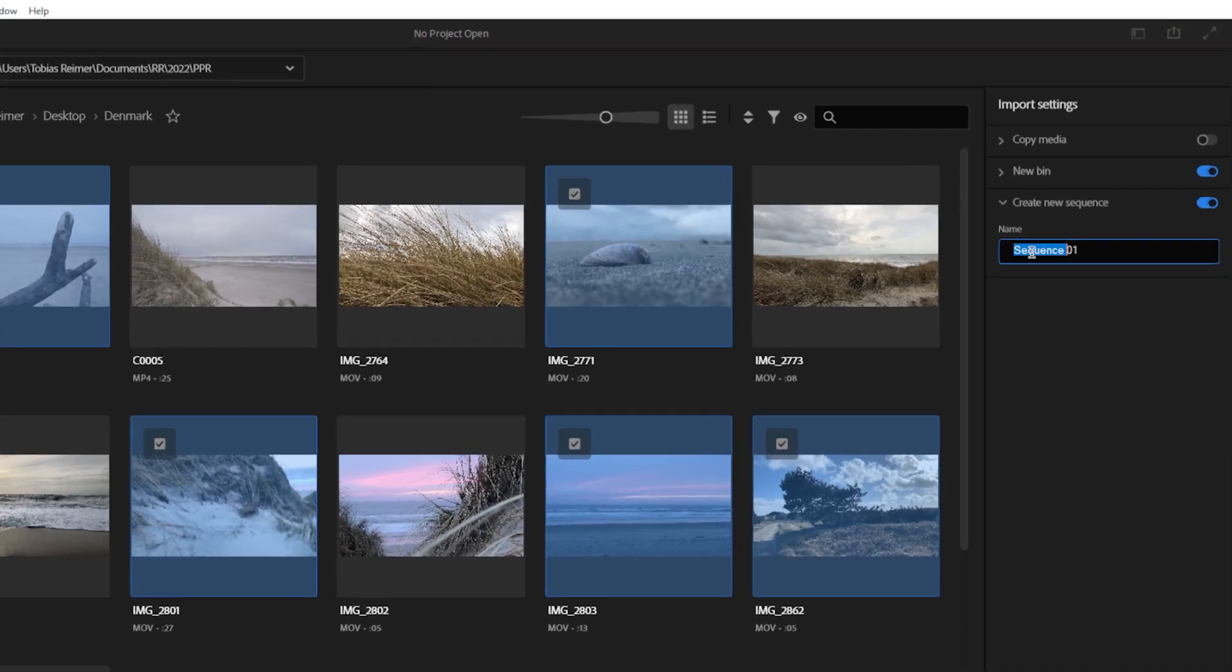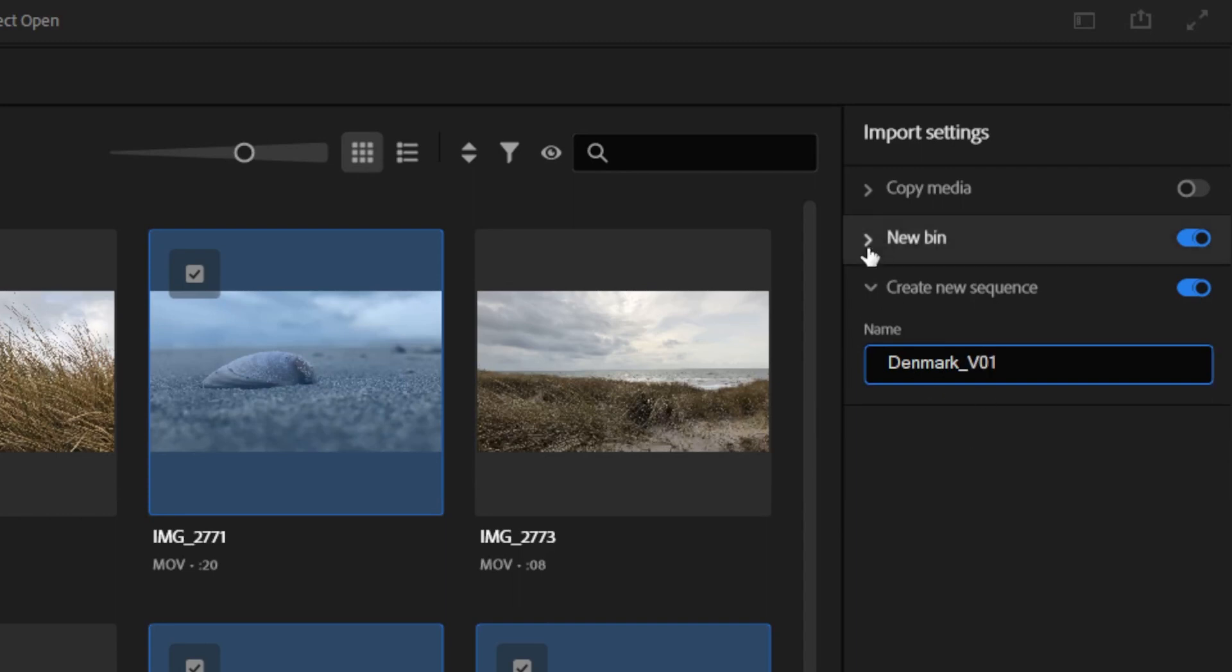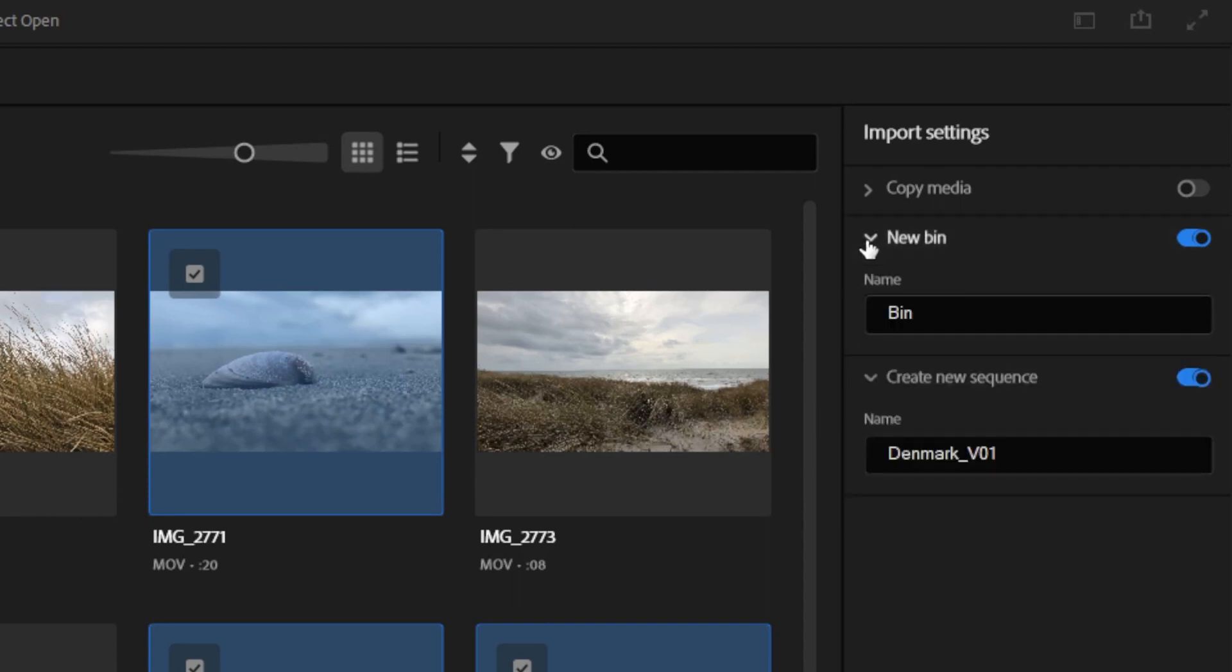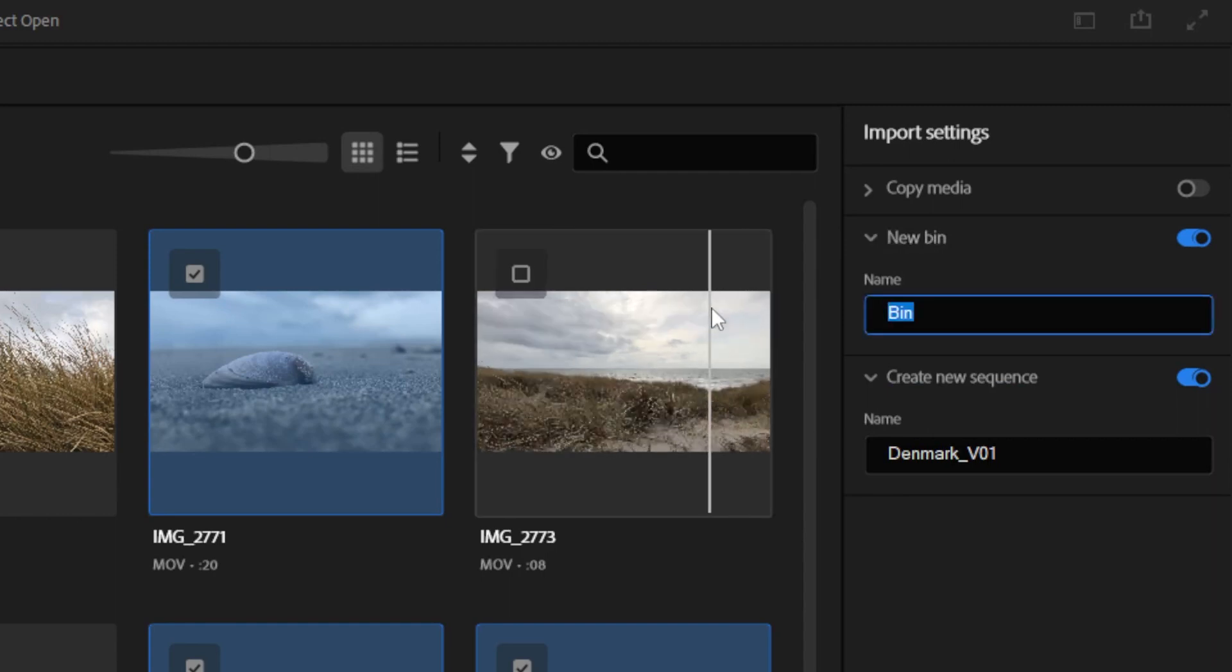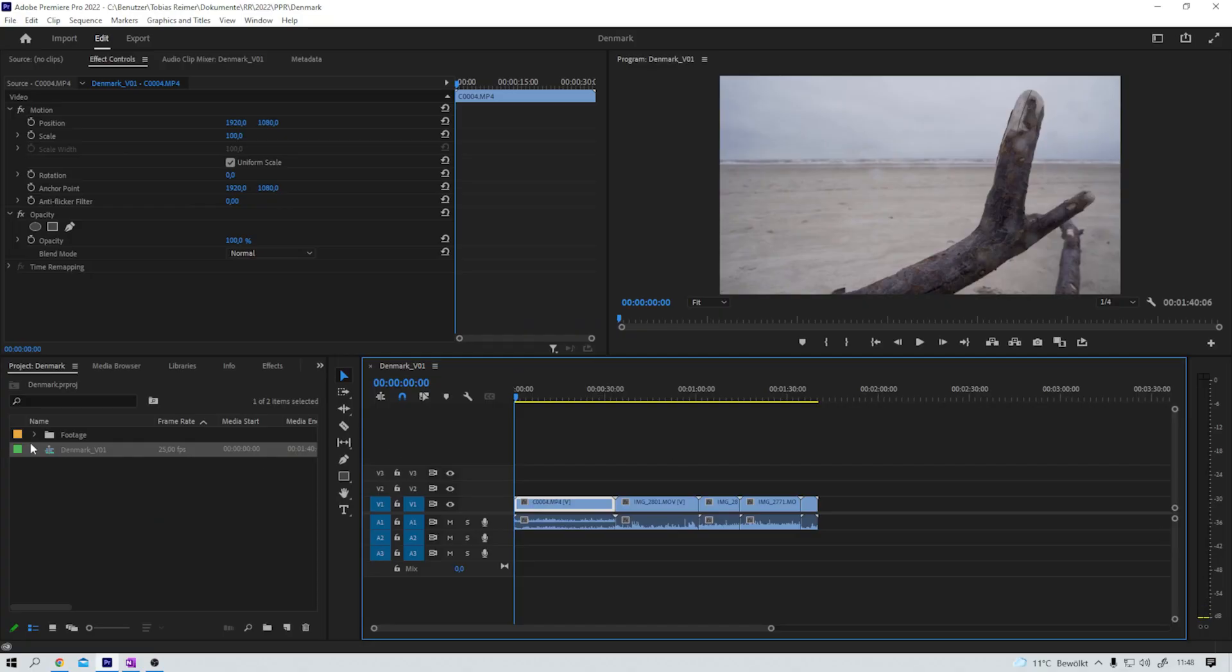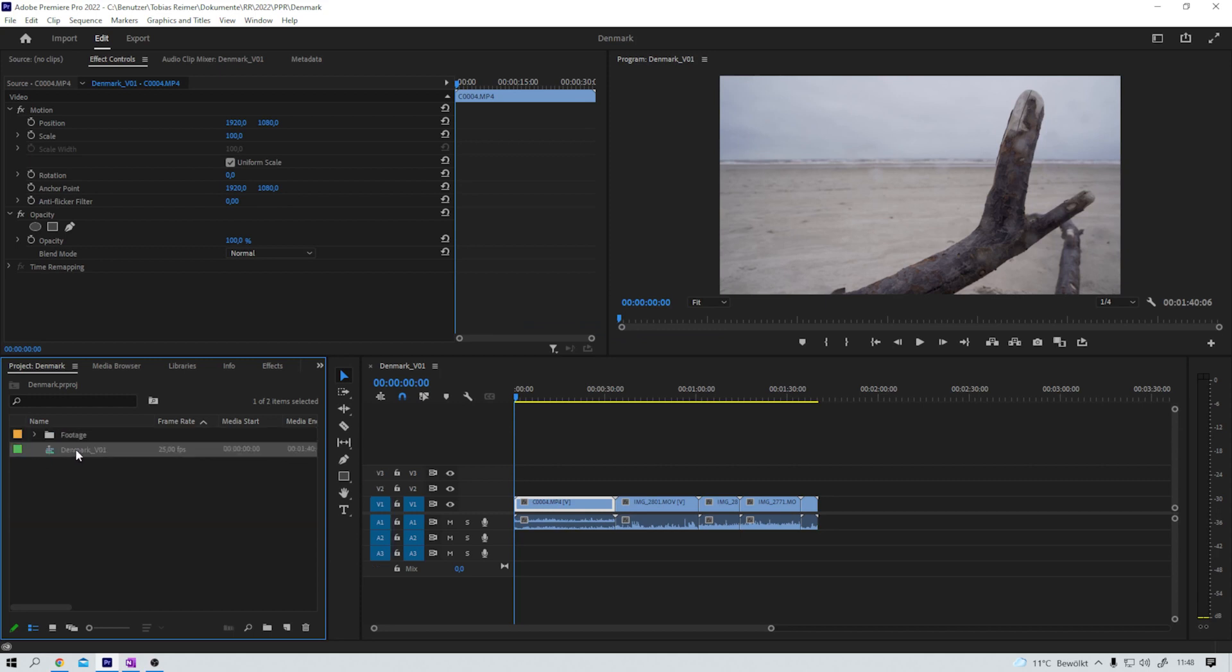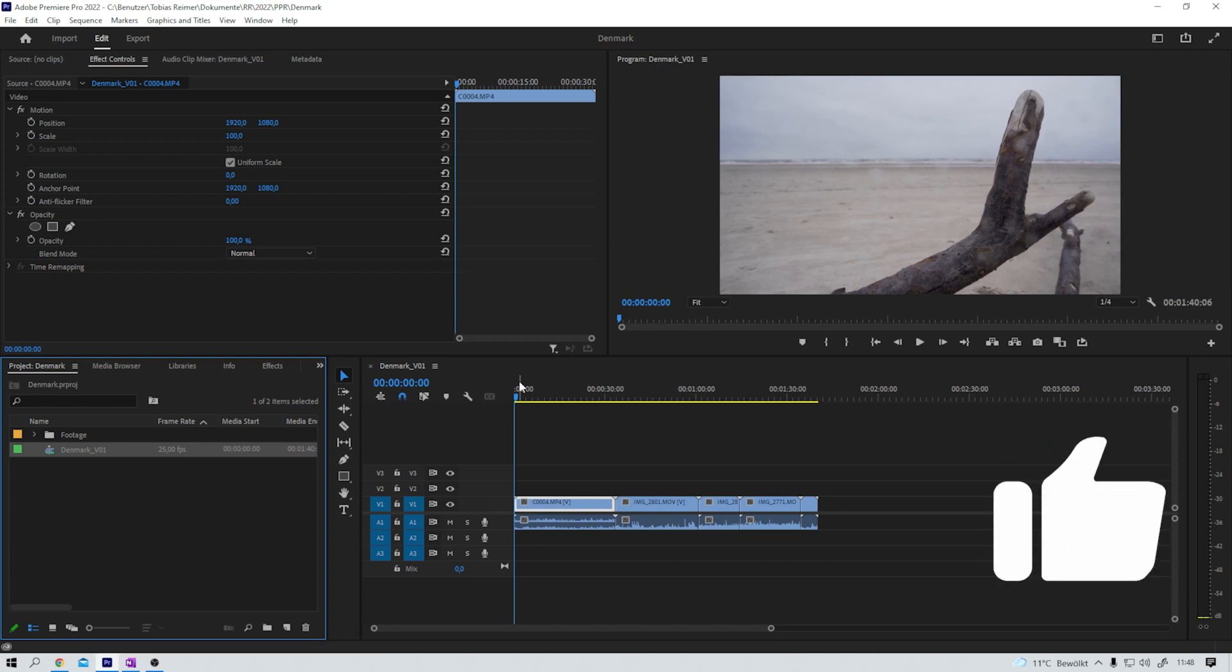Let's say this one and this one. Next, I can give the sequence that's being created in just a second a name - Denmark underscore version 01. And I can create a new bin for my footage. Footage. Create. Boom. Here we have the footage folder that we just created with all the footage in it and the Denmark version 01 sequence.